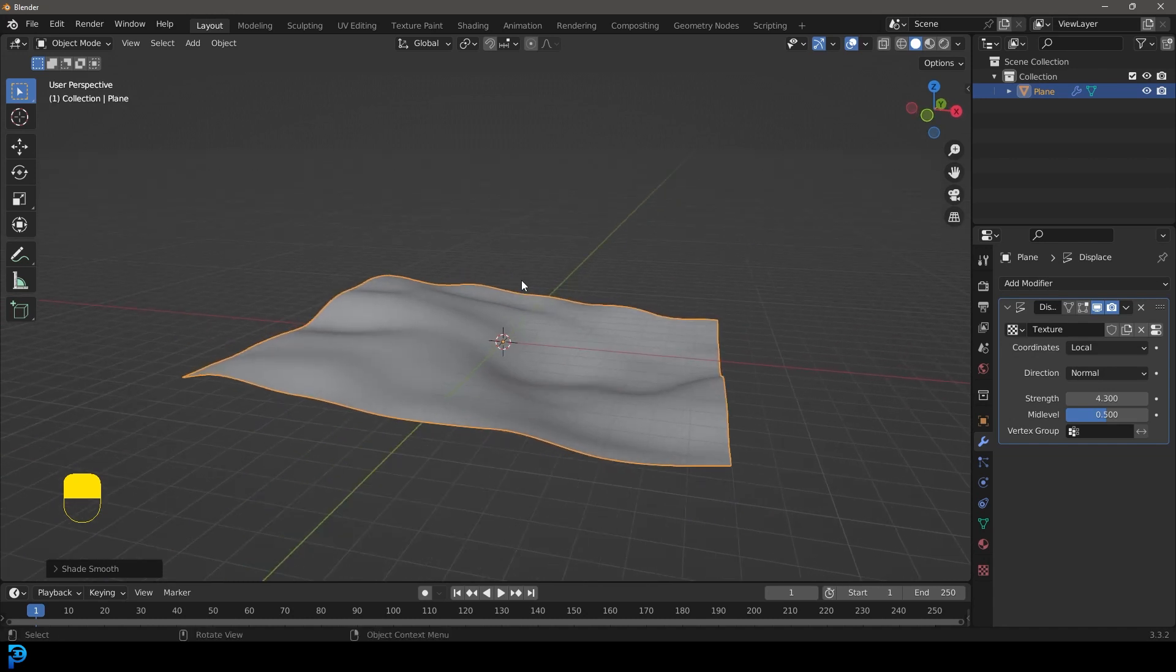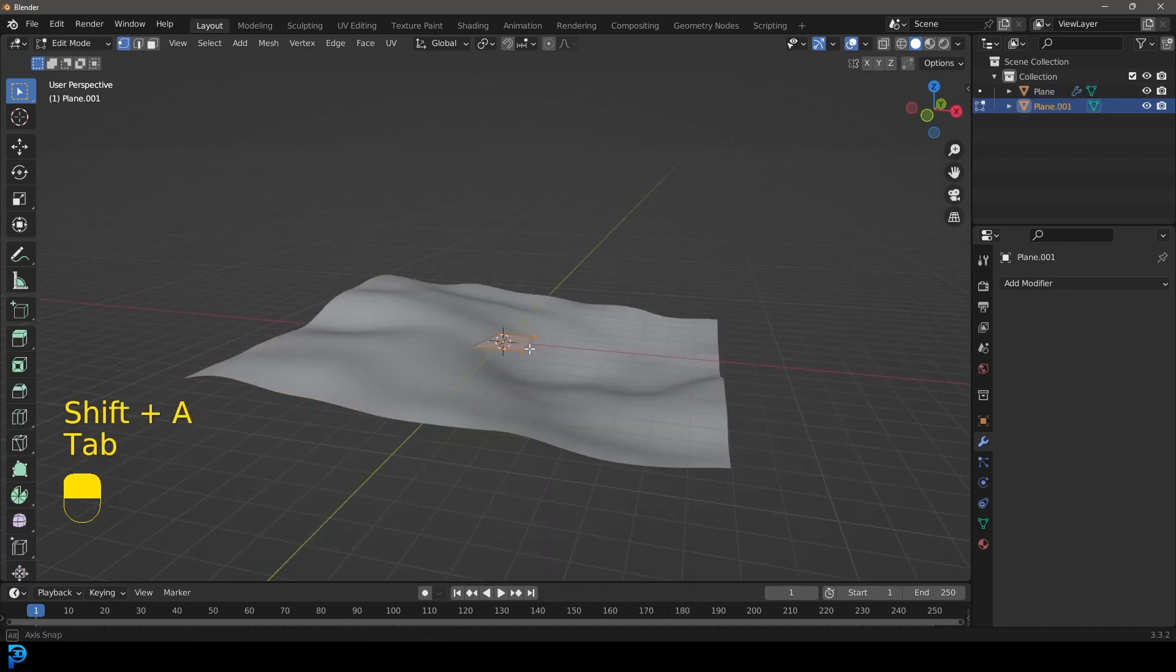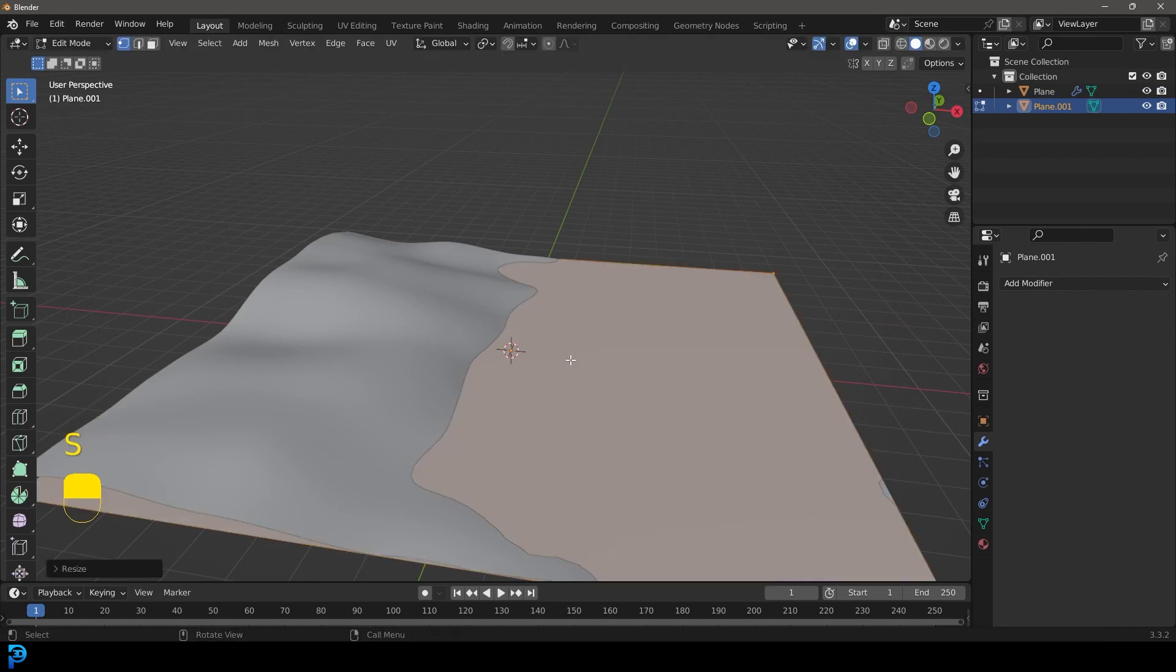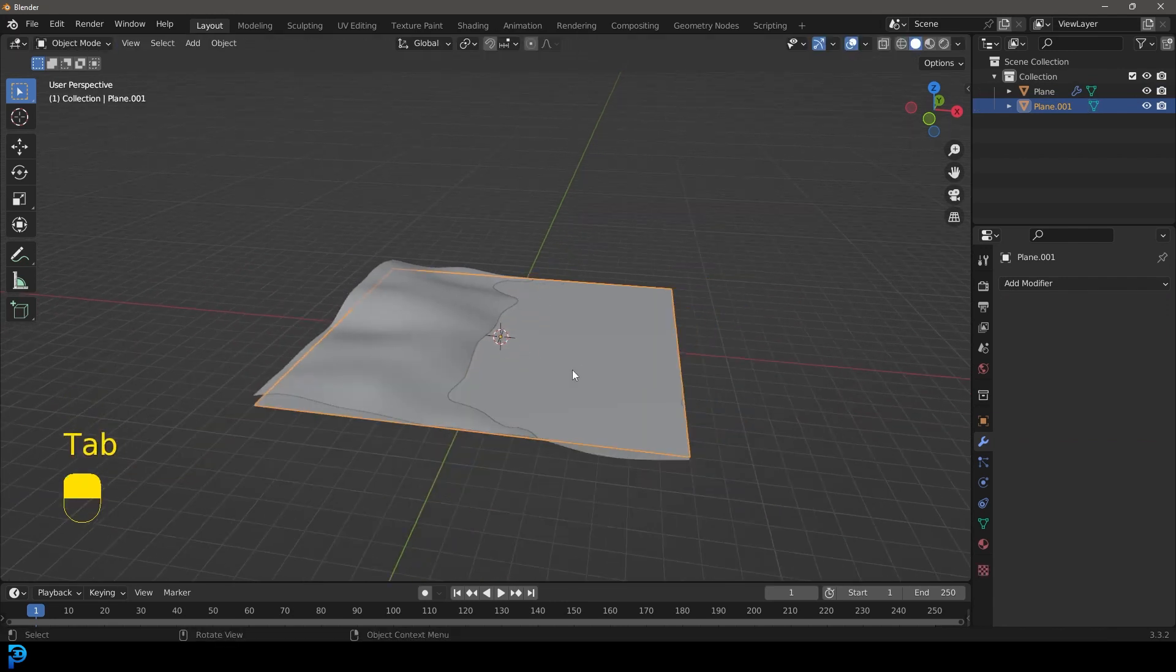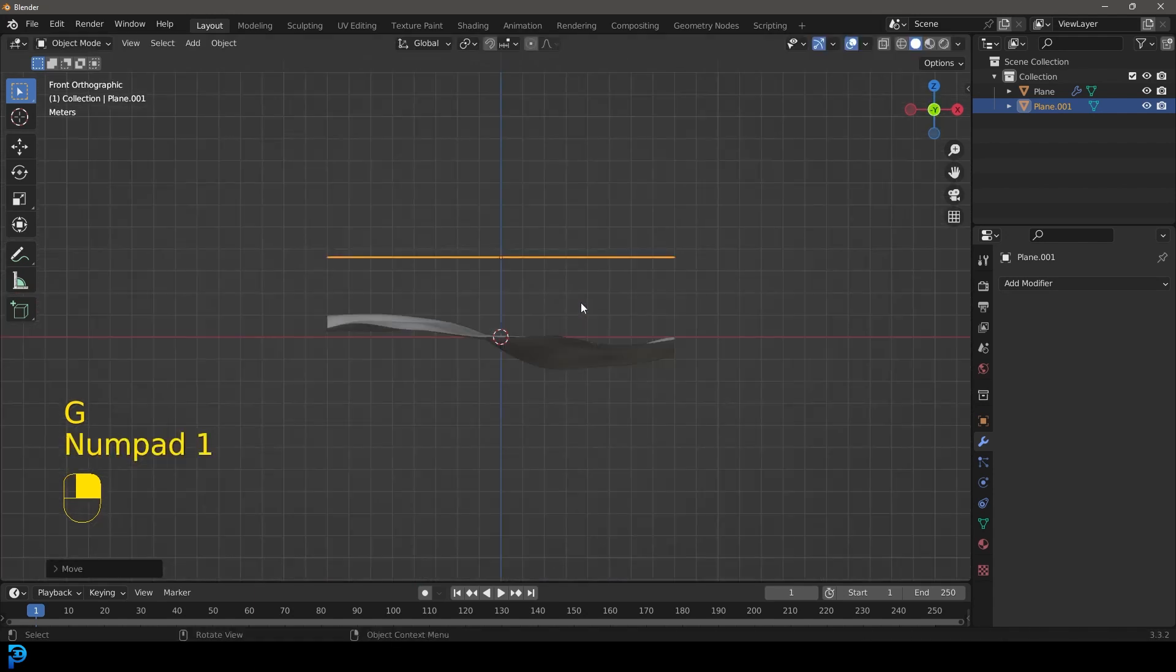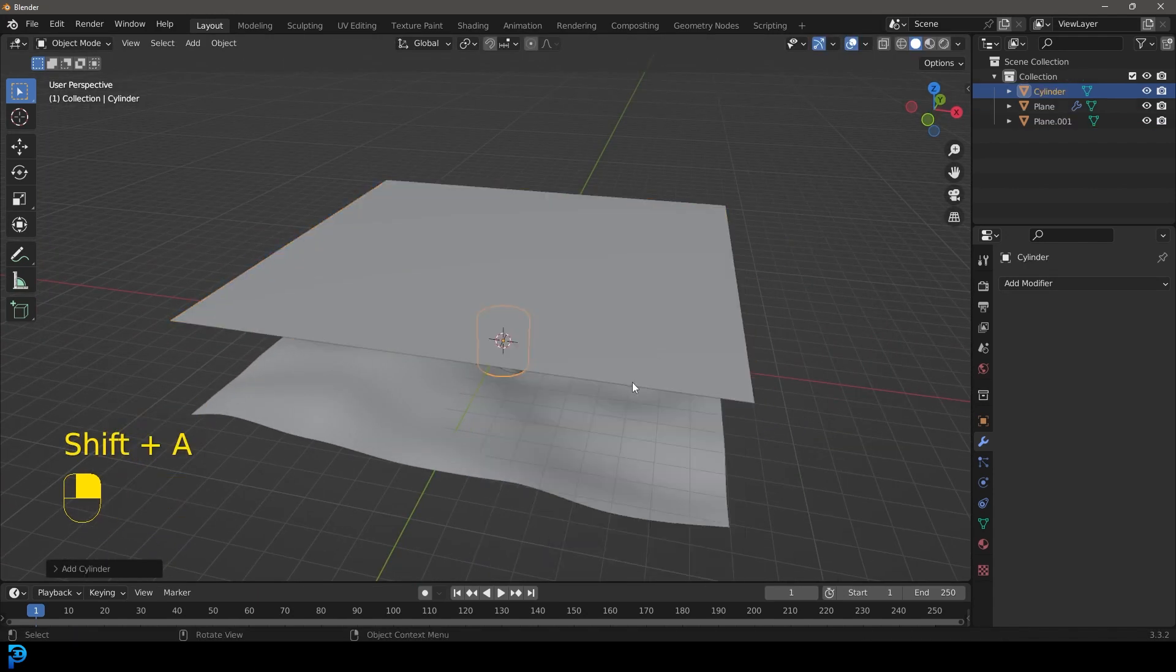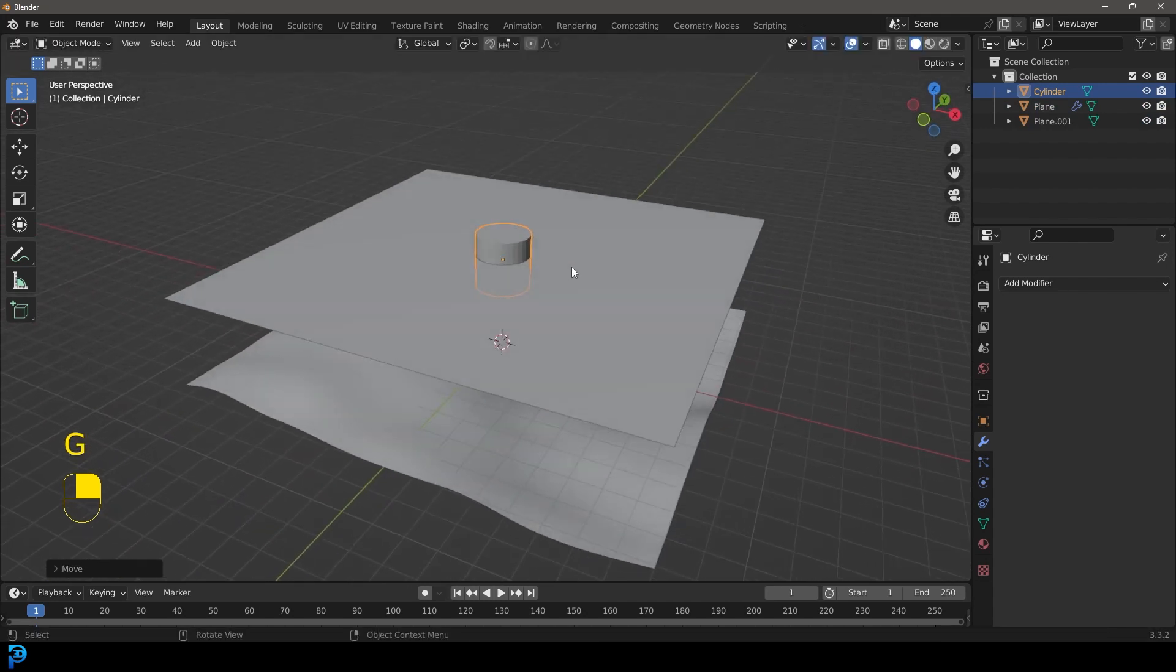We're now going to go shift A, we're going to add in another plane, tab it to edit mode. S eight to scale it up eight times and let's tab back into object mode. Let's move it up to about here and let's go shift A, let's add in a cylinder and let's move it up.